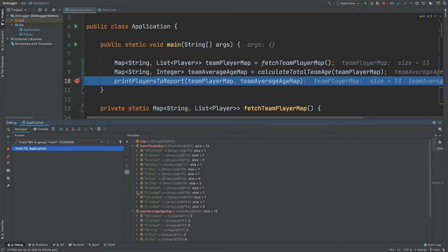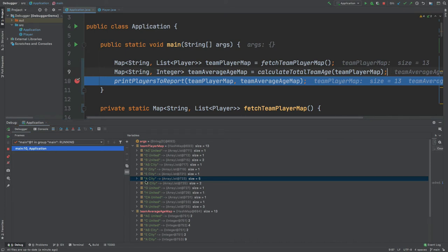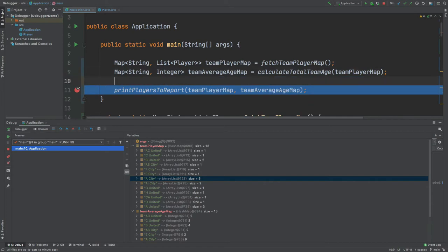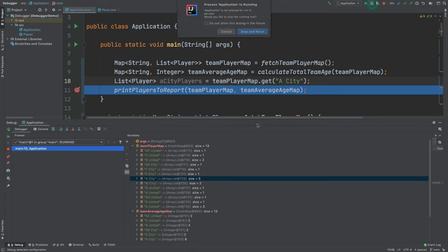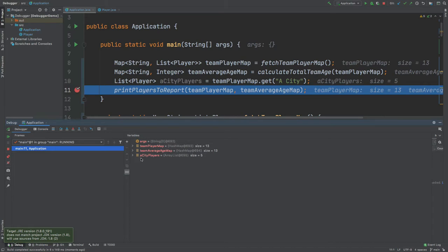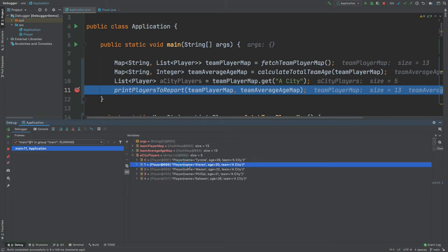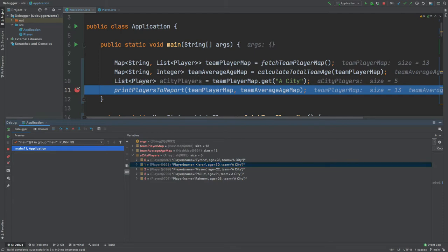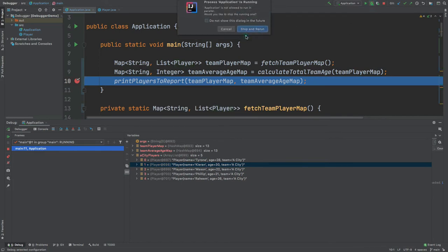Finding an individual value within this map can be quite difficult. Let's say we wanted to understand all the different players that belong to a city. One way to do this is by creating a separate list of players and then calling the get function for the team-player map using the key of a city. If we rerun the debugger we can see a new variable called city players containing all the players within that team. But it's not very efficient to keep creating different variables just so we can look into this — this is where the Evaluate Expression tool can be really useful.